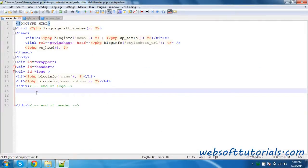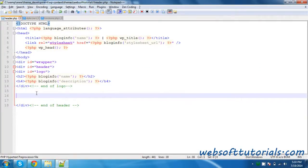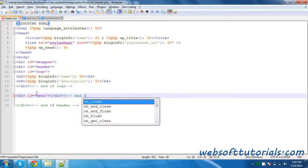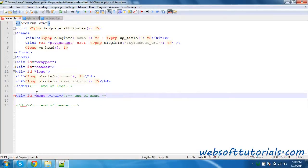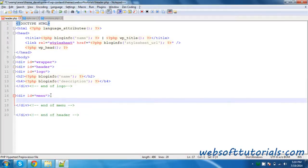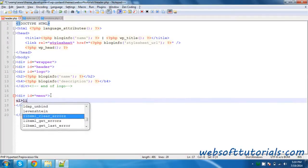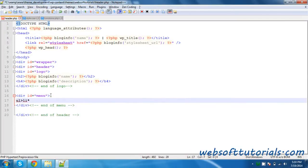Firstly, we will create a static menu, then we will convert it to a dynamic menu, which you will be able to change or customize from the WordPress dashboard.